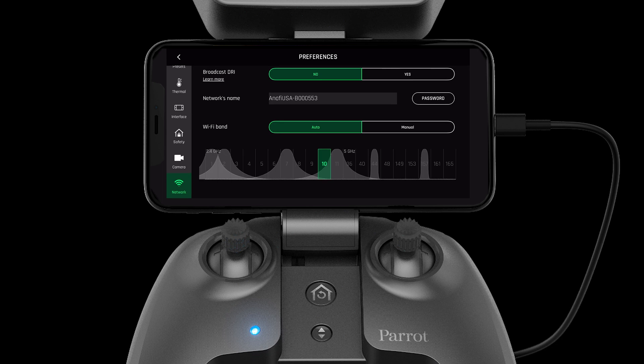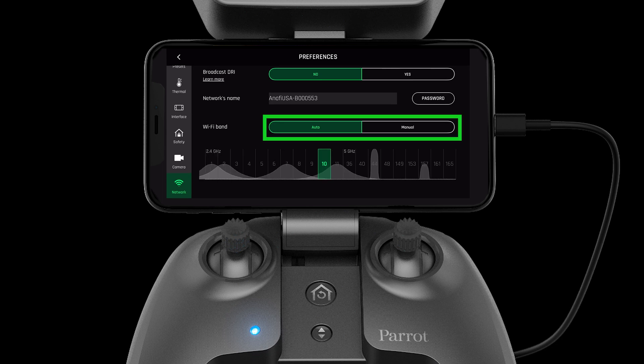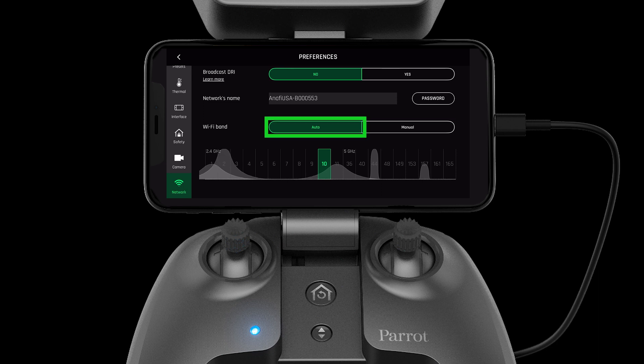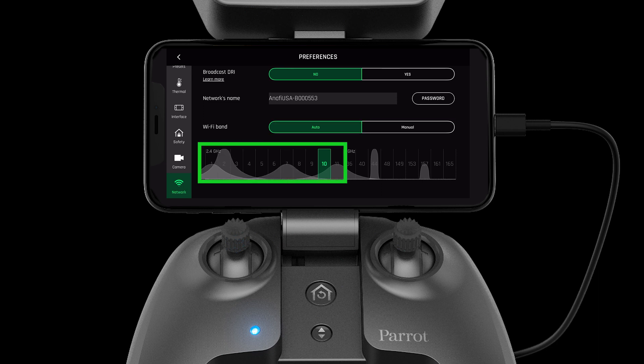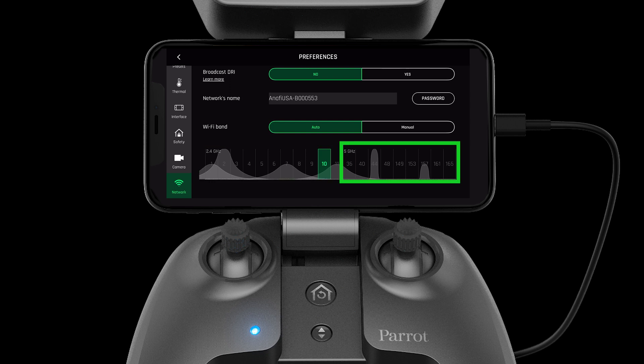On the networks page, there are two options for selecting channels: auto and manual. Auto mode will automatically select a channel for you within 2.4 or 5 gigahertz.